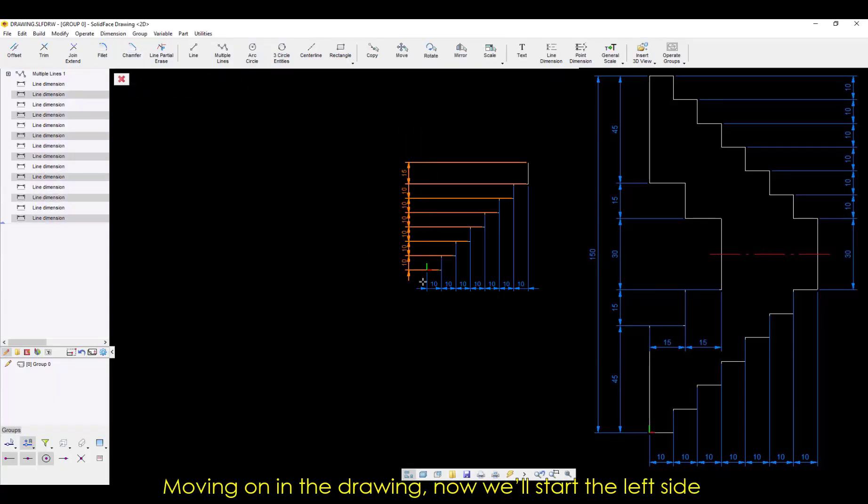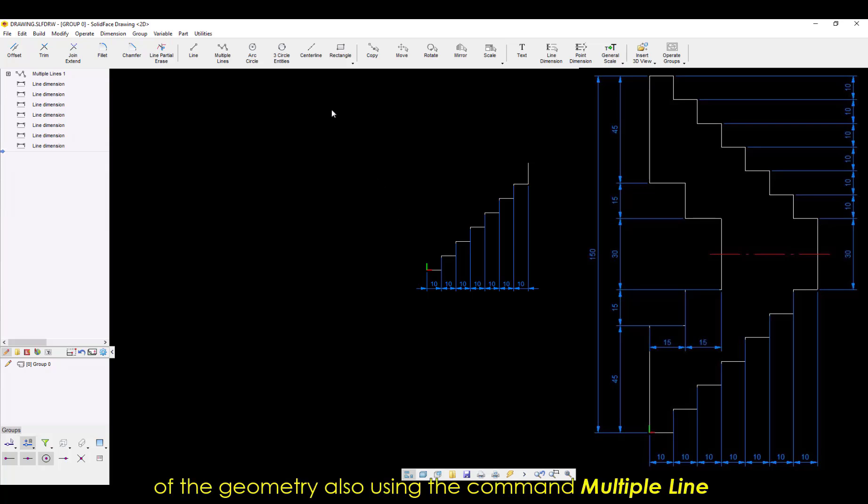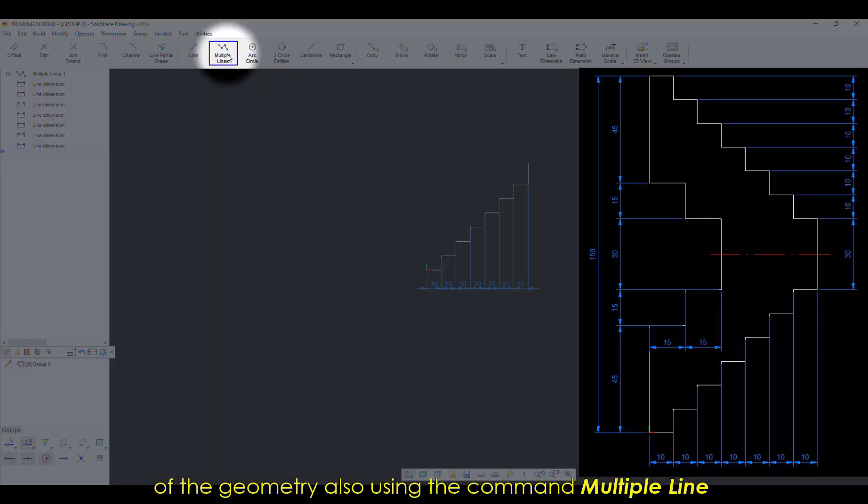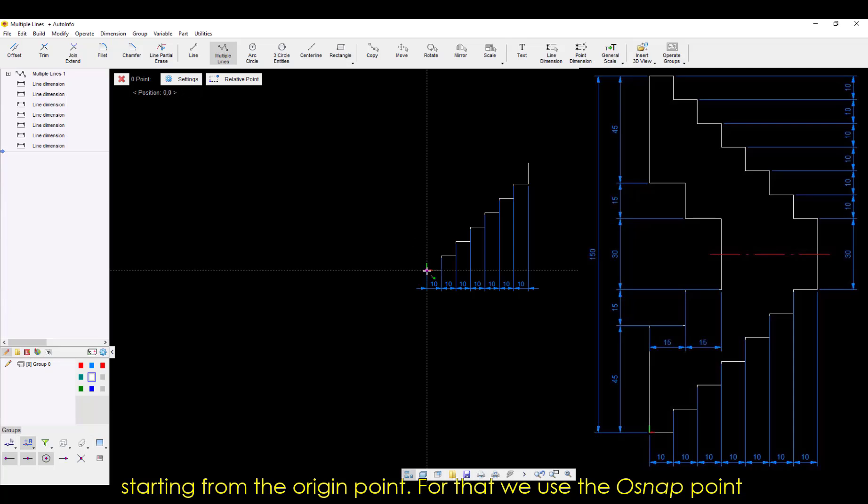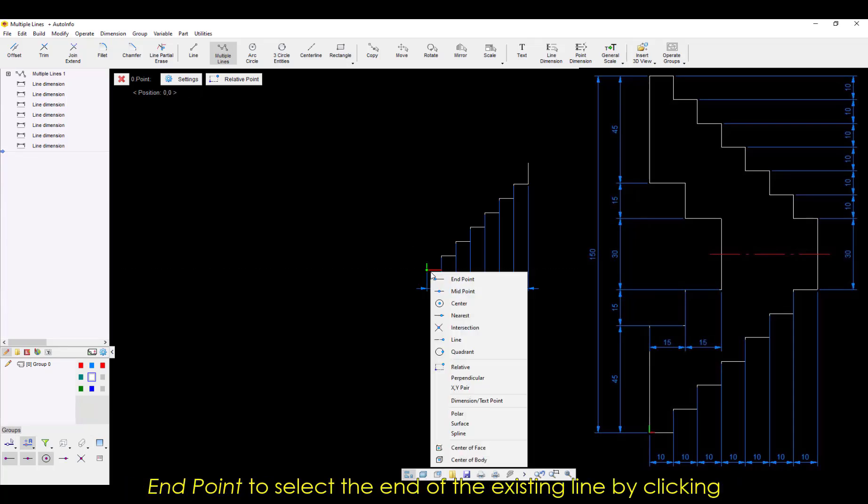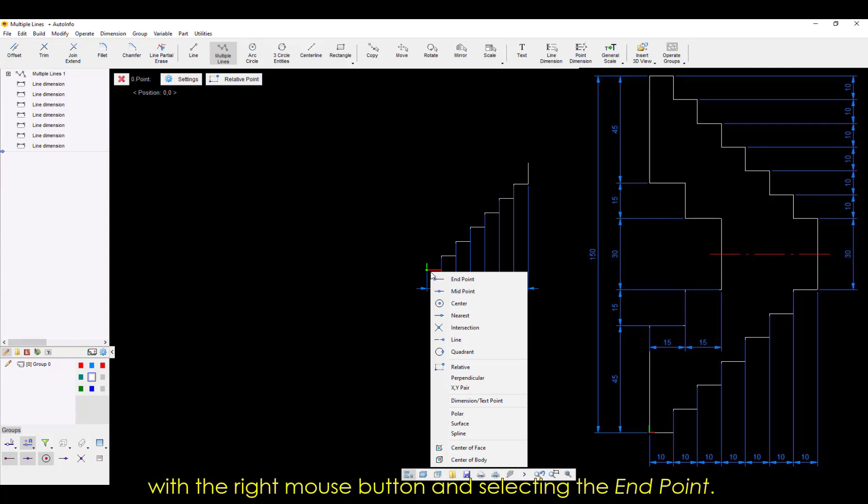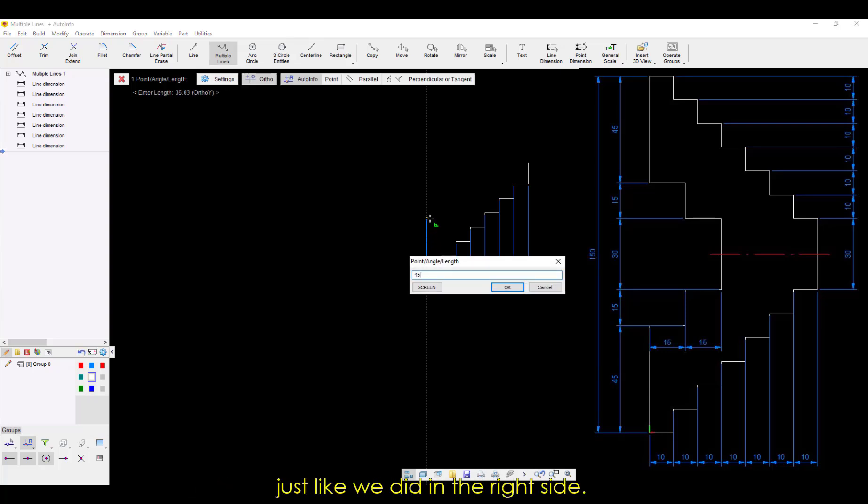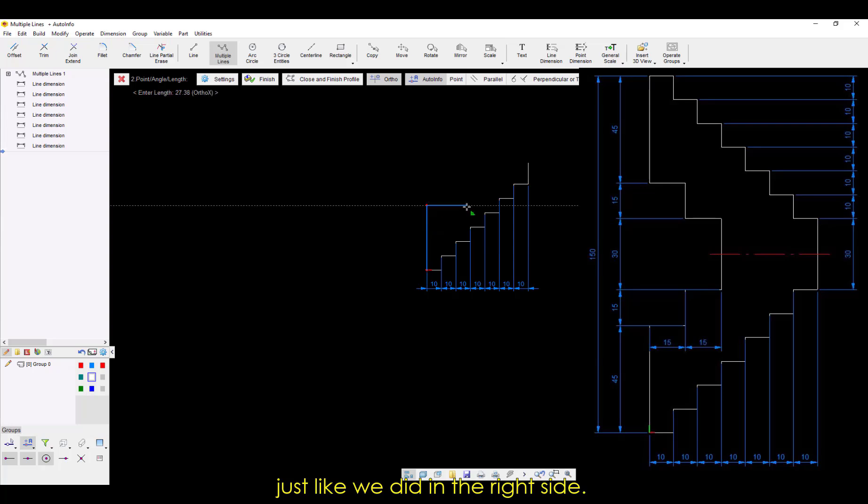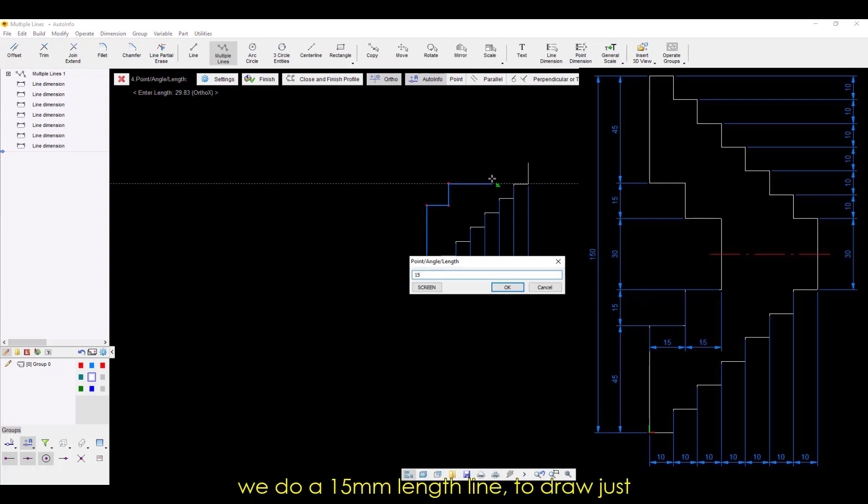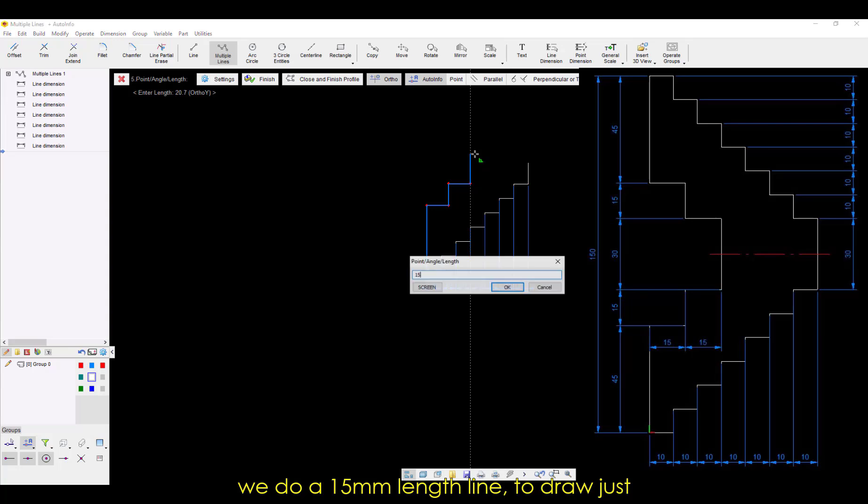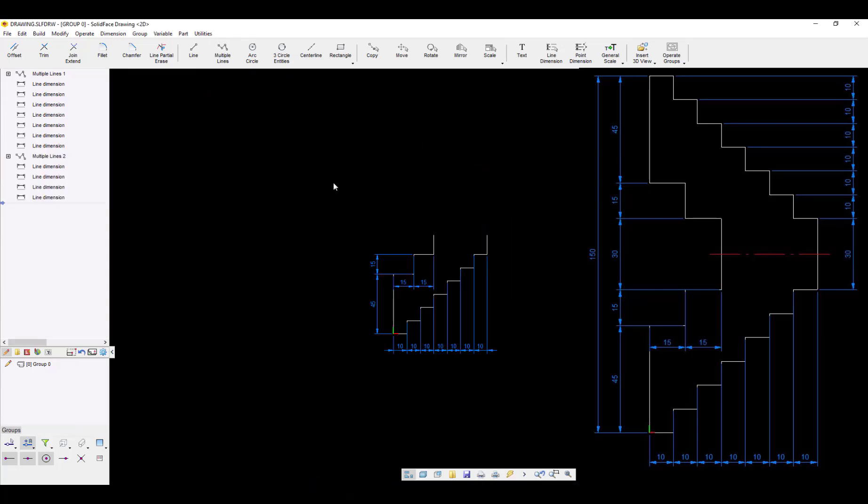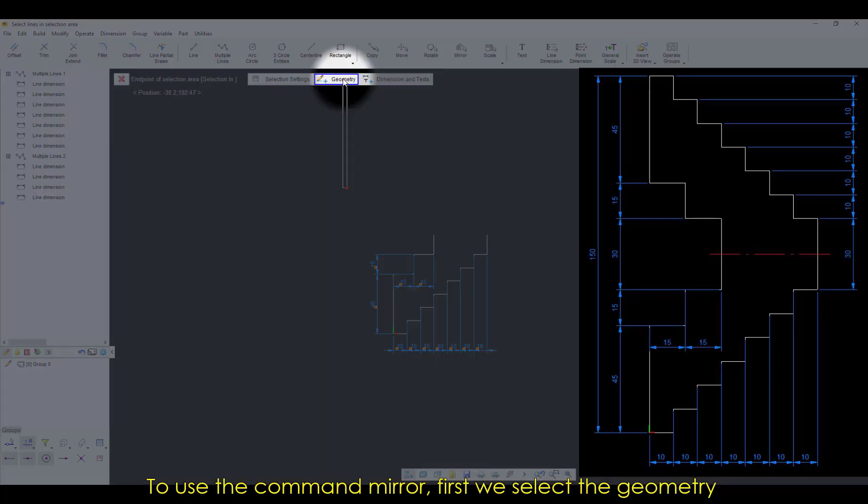Moving on in the drawing, now we'll start the left side of the geometry. Also using the command Multiple Line, starting from the origin point. For that we use the Osnap Point End Point to select the end of the existing line, by clicking with the right mouse button and selecting the End Point. Then we draw the left part of the drawing just like we did on the right side. Again, when we get to the middle line of the drawing, we do a 15mm length line to draw just half of the drawing geometry.